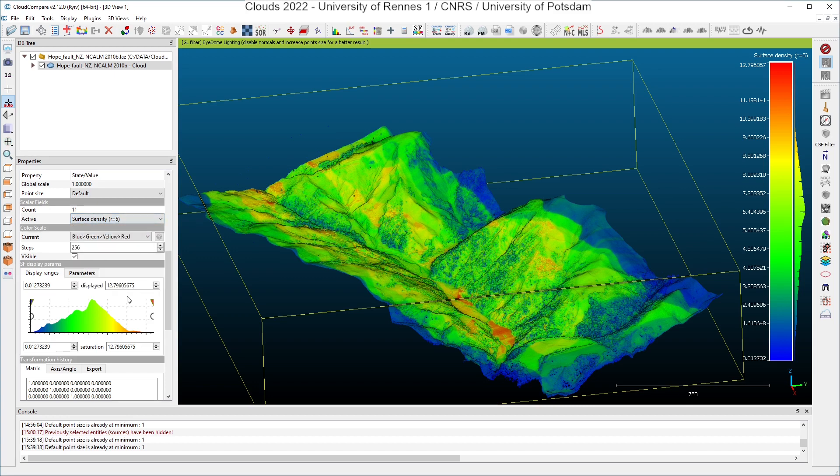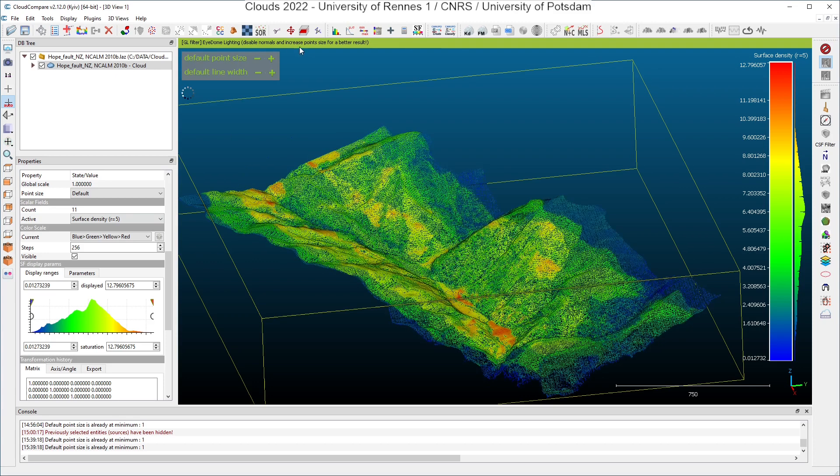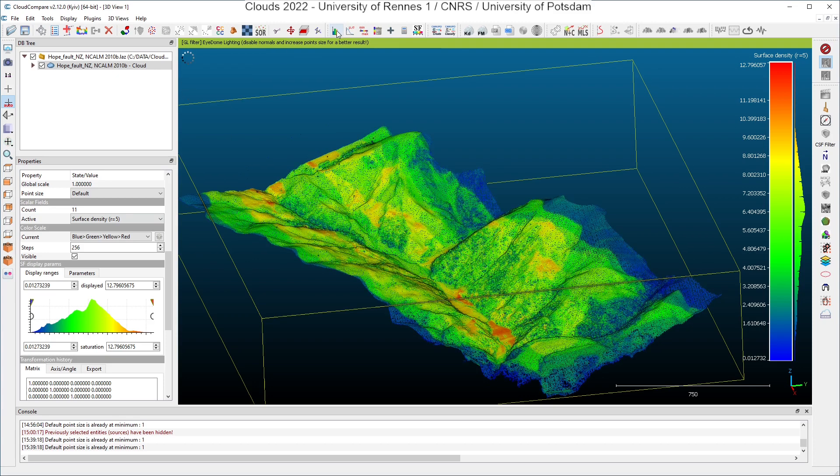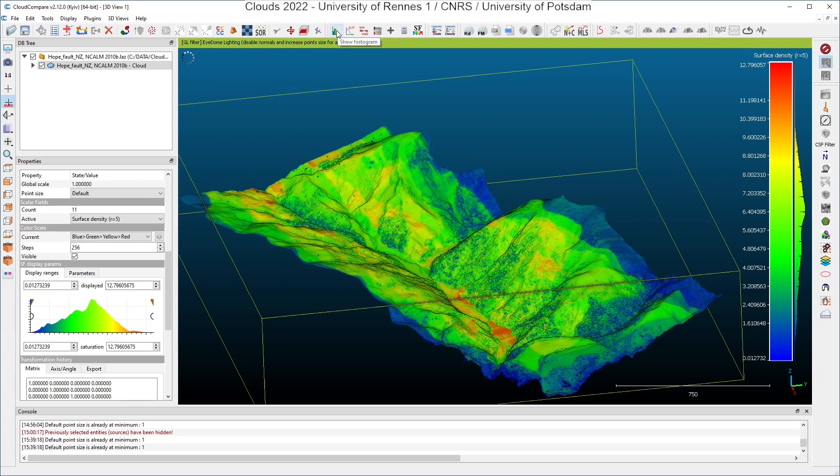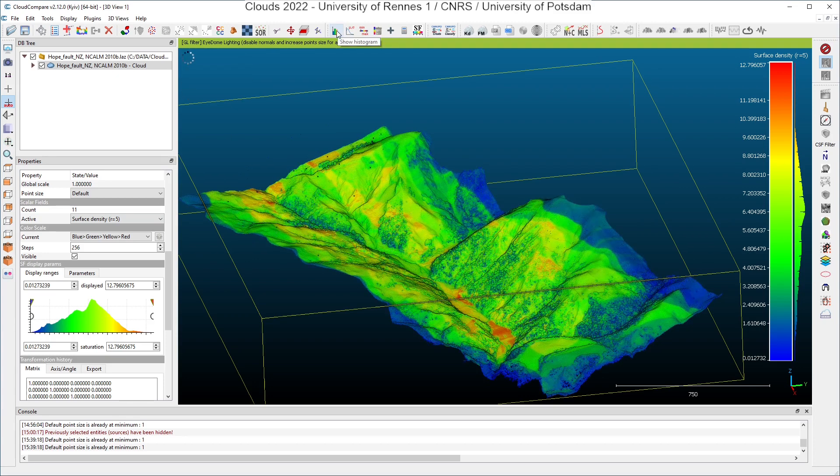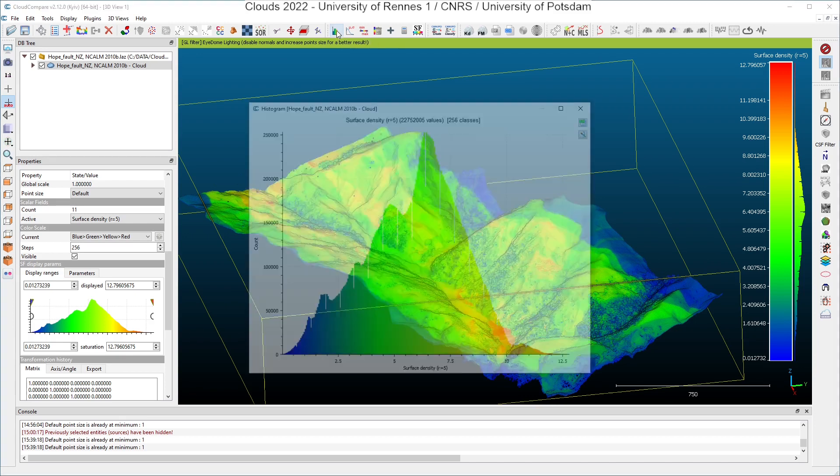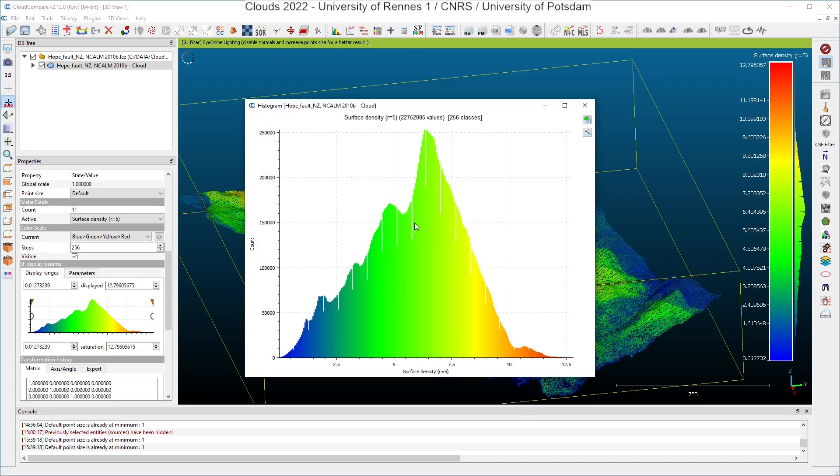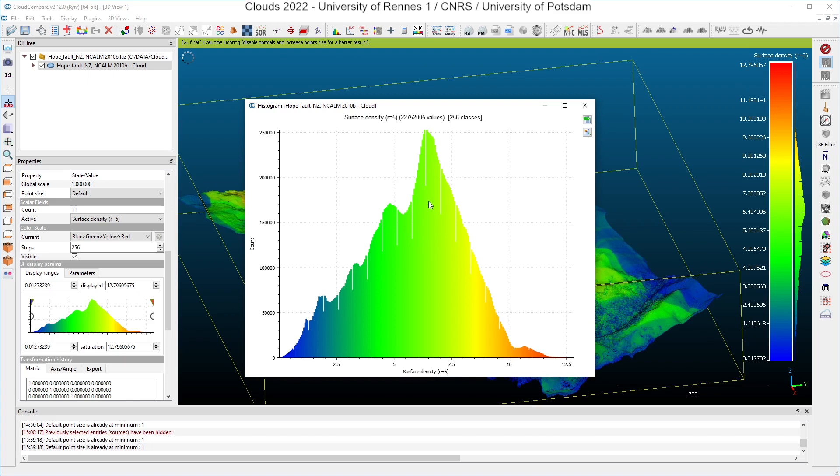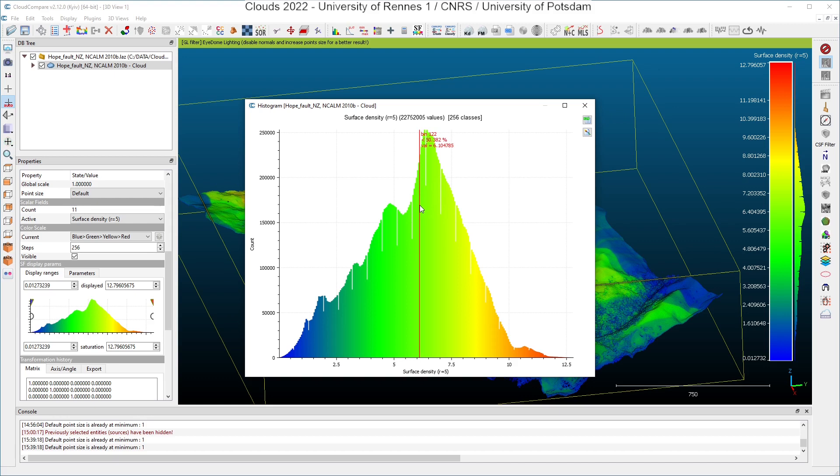If you have a look at the surface density, you can check whether the density is expected value or not for these acquisitions. You have the histogram. If you want to make a zoom on it, you can click here in the toolbar and show histogram. And you see that you have almost 50% of the point cloud with more than six points per square meters.